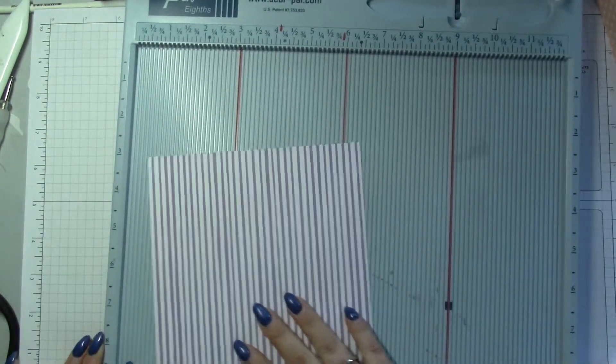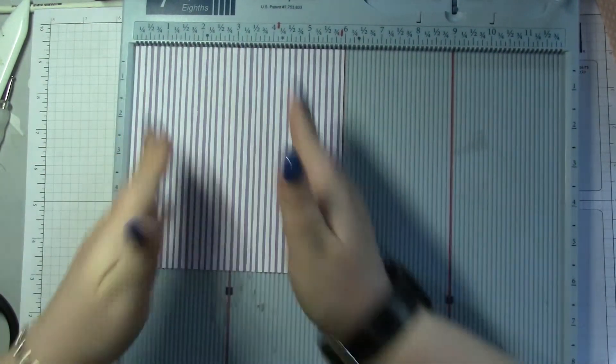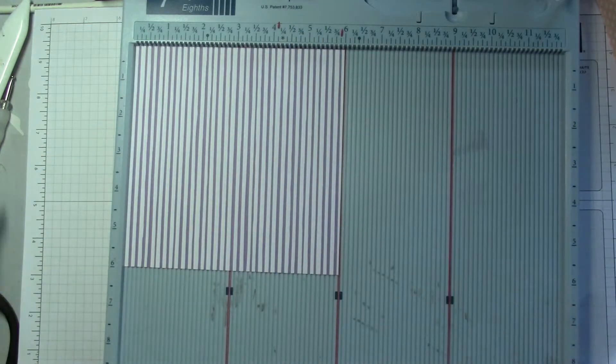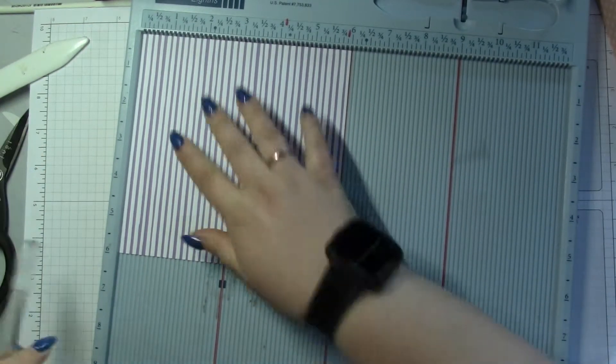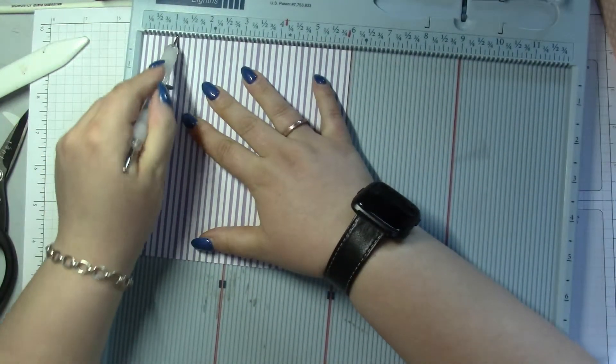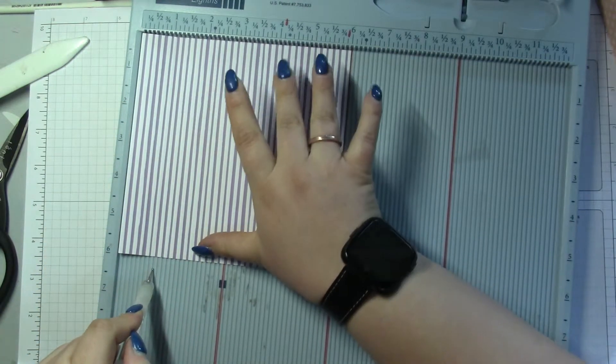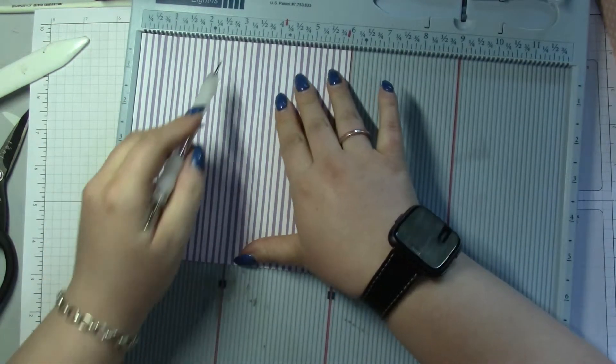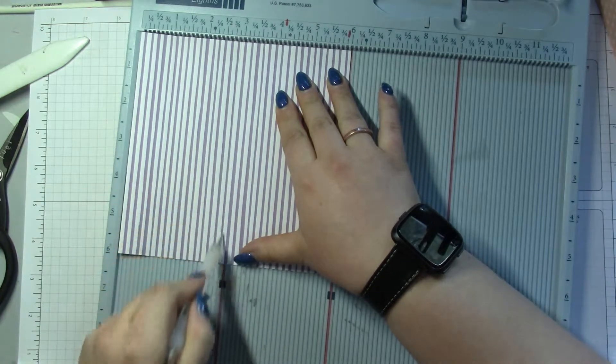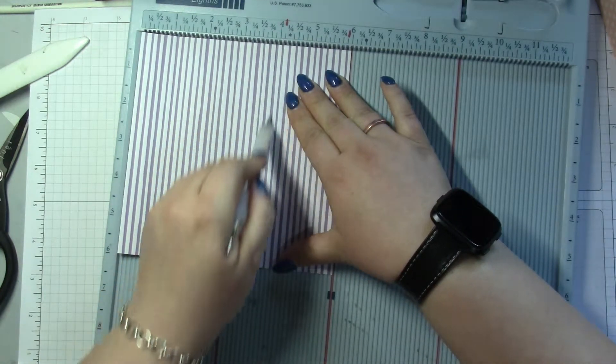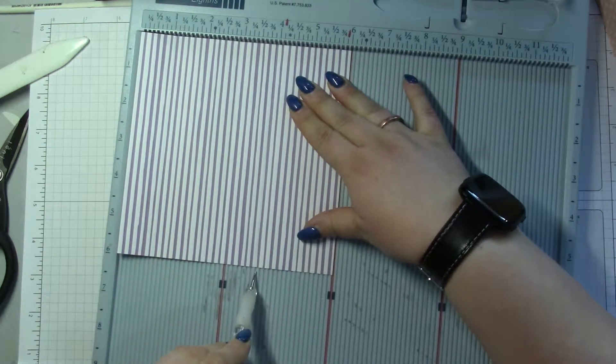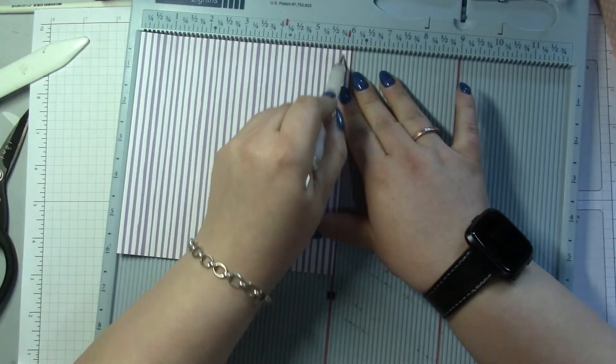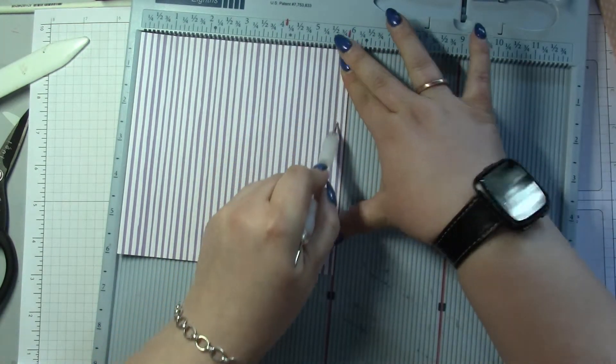I'm gonna go stripey, so I've got the stripes going that way. I'm gonna score at 1, 2 and 7/8, 3 and 7/8, and 5 and 3/4.